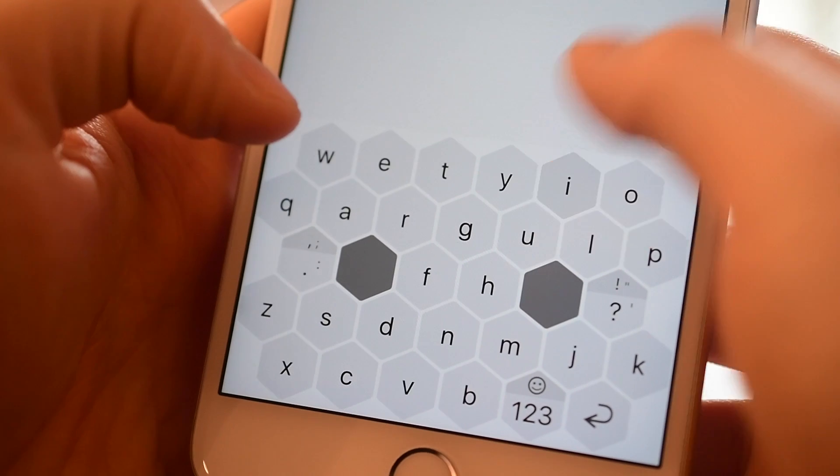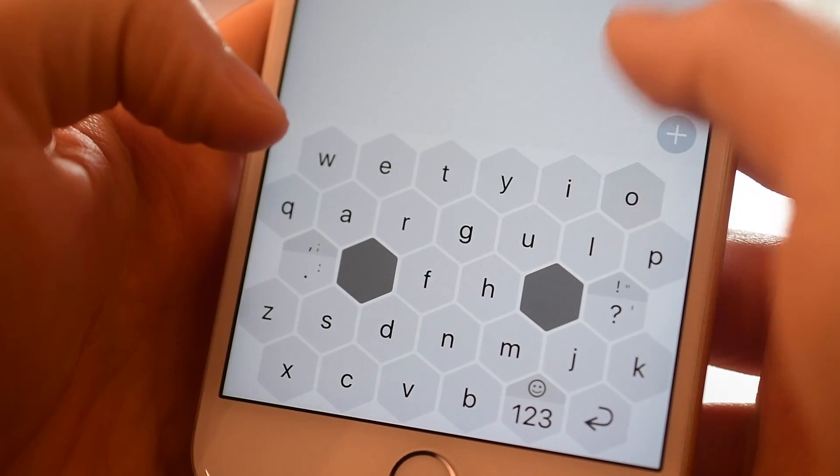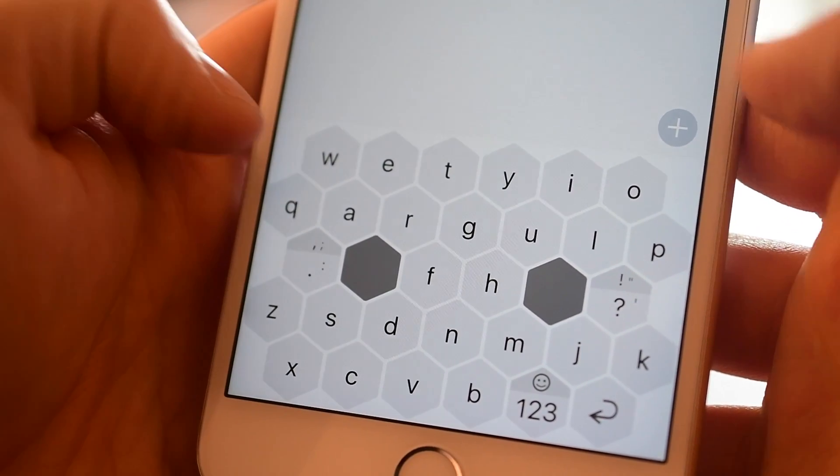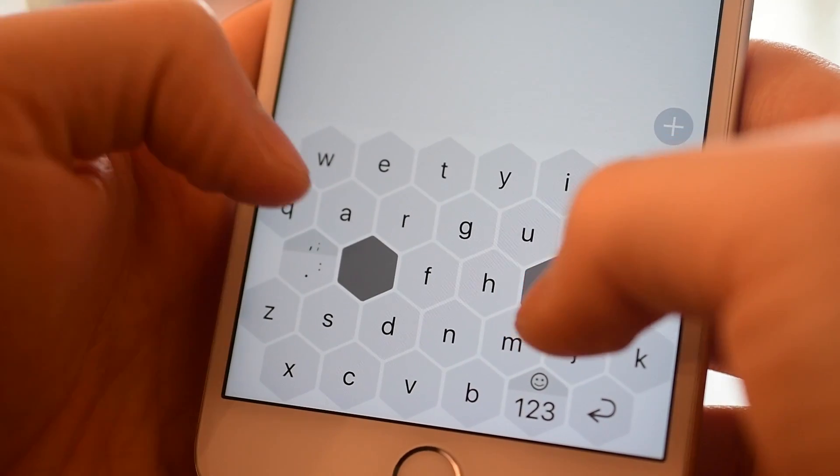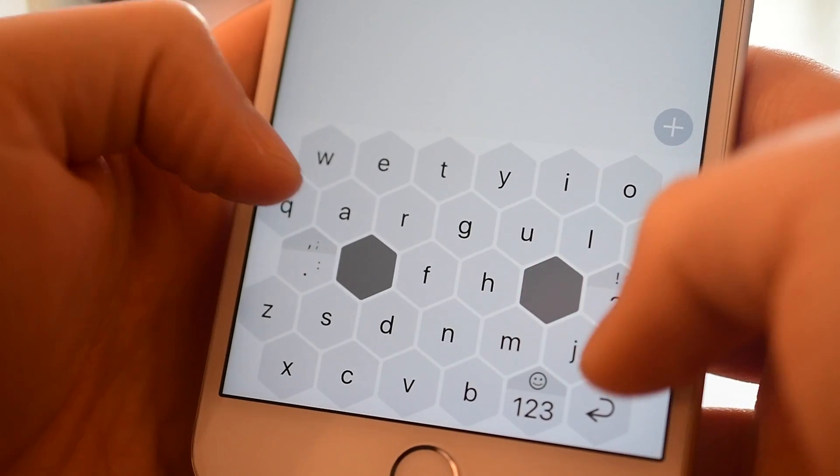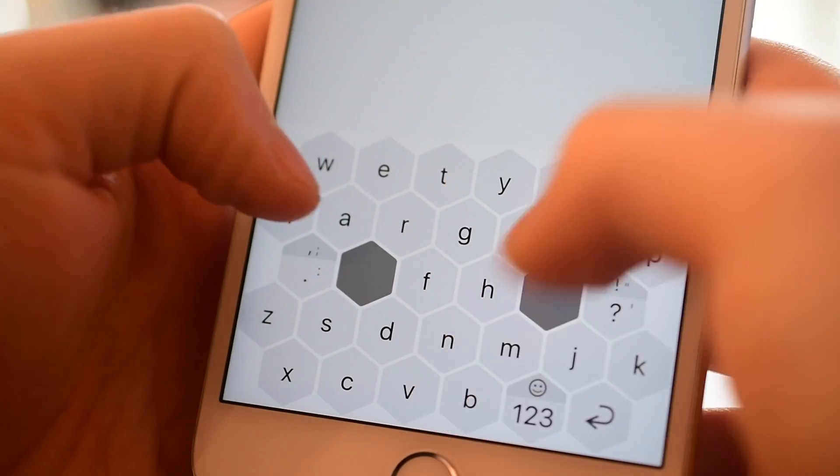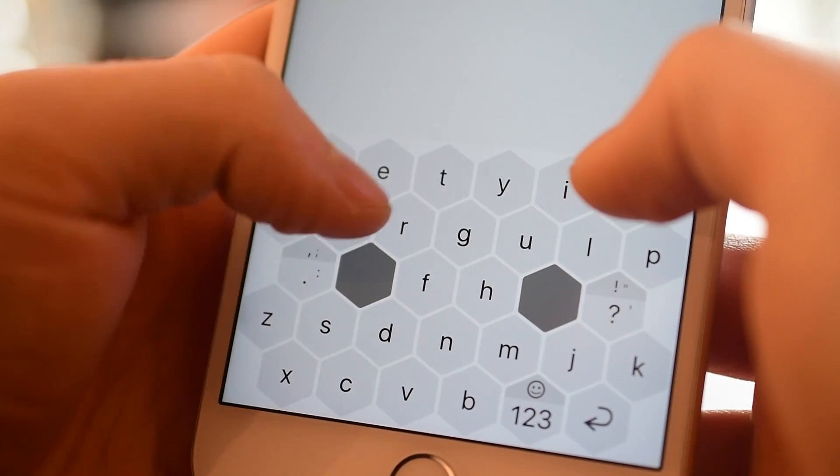To actually do a capital letter you just do a quick swipe up on that letter as you're typing, which is actually really neat and works really well, and you don't have to go and hit that separate key.